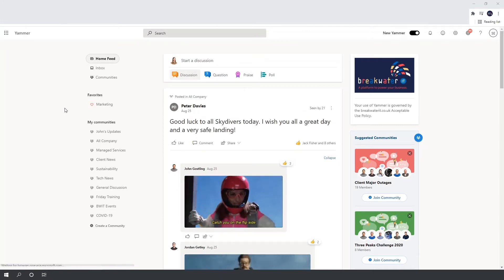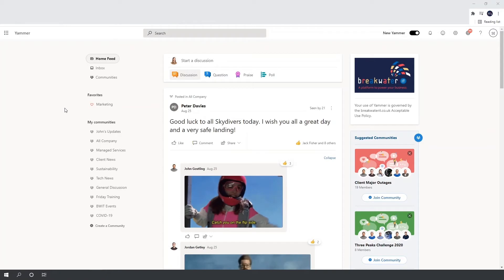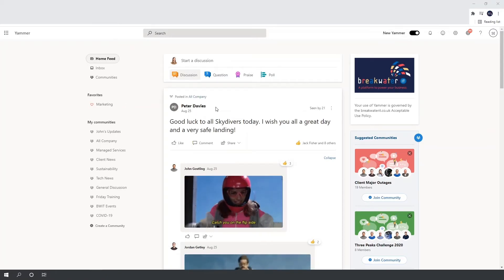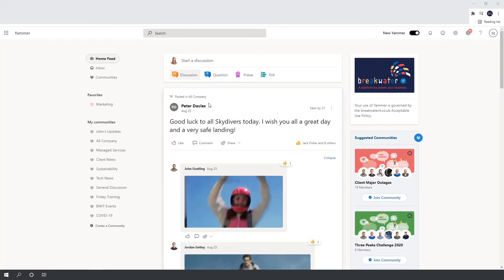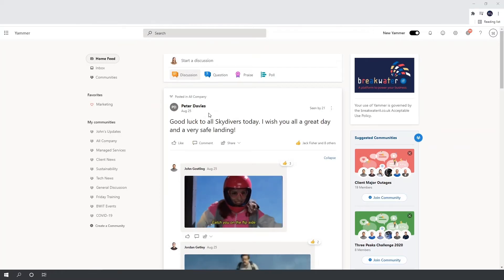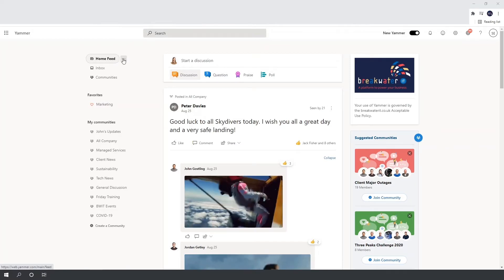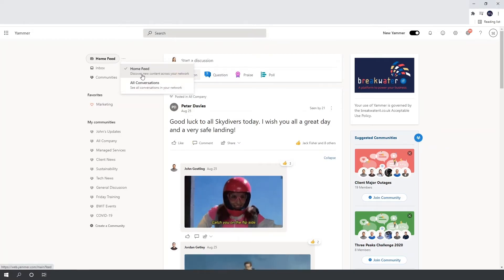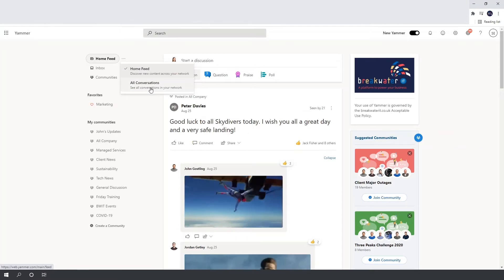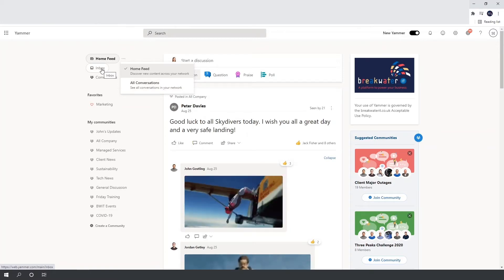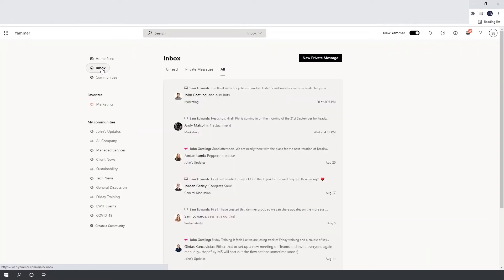When you log into Yammer you are part of a network — right now I am on the Breakwater IT Yammer network. You'll be loaded onto your home feed which shows you content that is relevant or the most recent posts, or posts which recently had engagement — for example people commented or liked them. You can change this by hovering over your home feed to discover new content only or see all conversations in your network. Below your home feed you have your inbox, so when someone directly replies to a post you've made or tags you in a comment, this will flag up here.